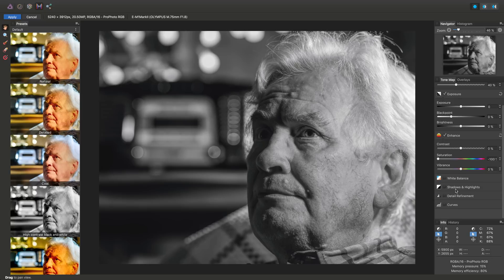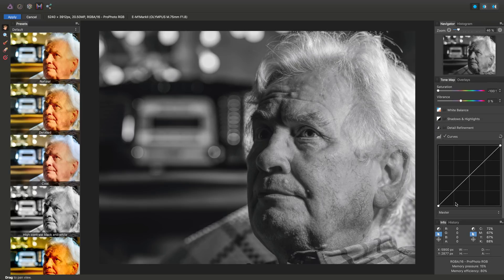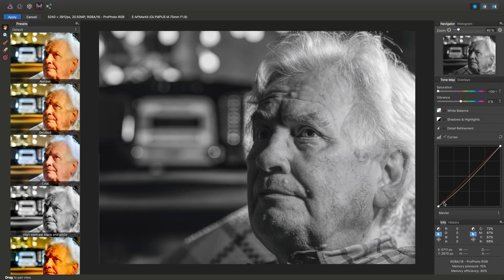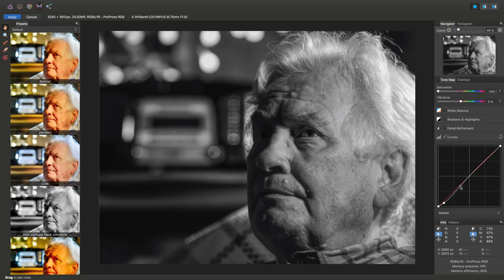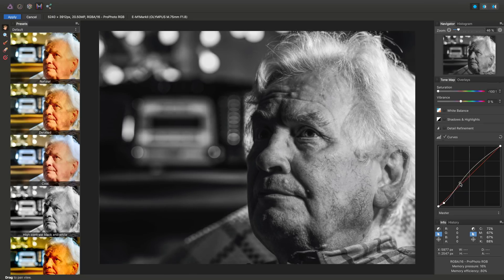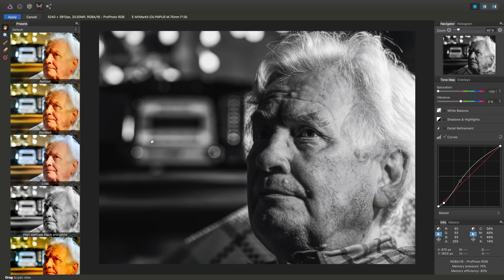So further to that, if we find our way down here and we enable curves, we'll just add a node here to deepen the shadows and add a node here to boost the mid-tones and highlights, perhaps a tiny bit more, just to further enhance the contrast between the lit side of the face and the side in shadow. Okay, so we're done with the tone mapping, all we need to do is click Apply and that will commit the tone map.